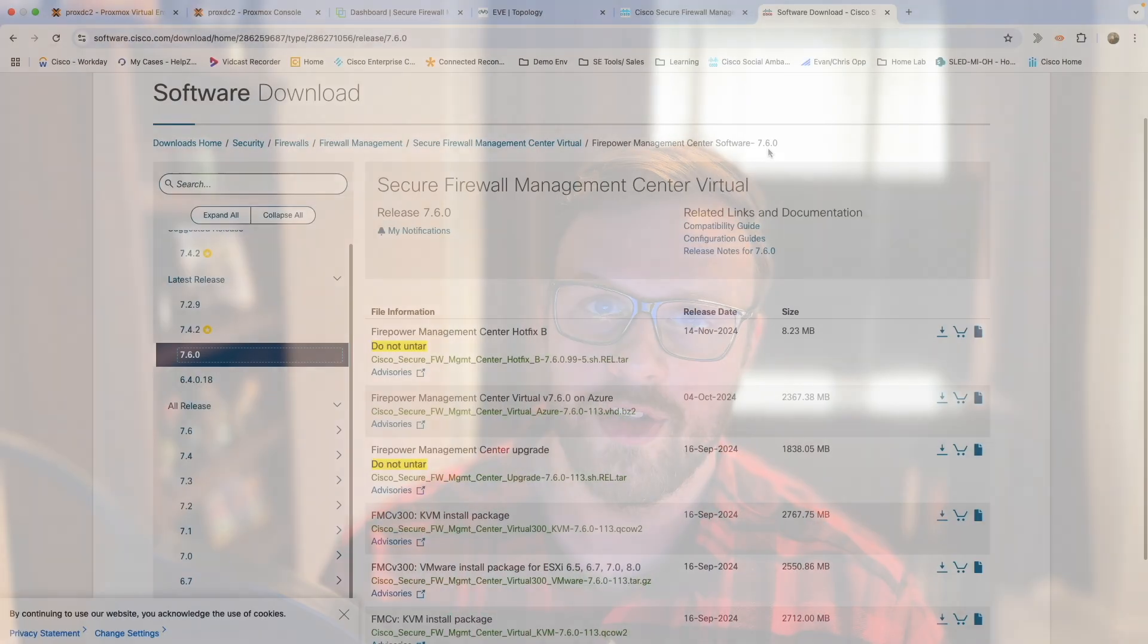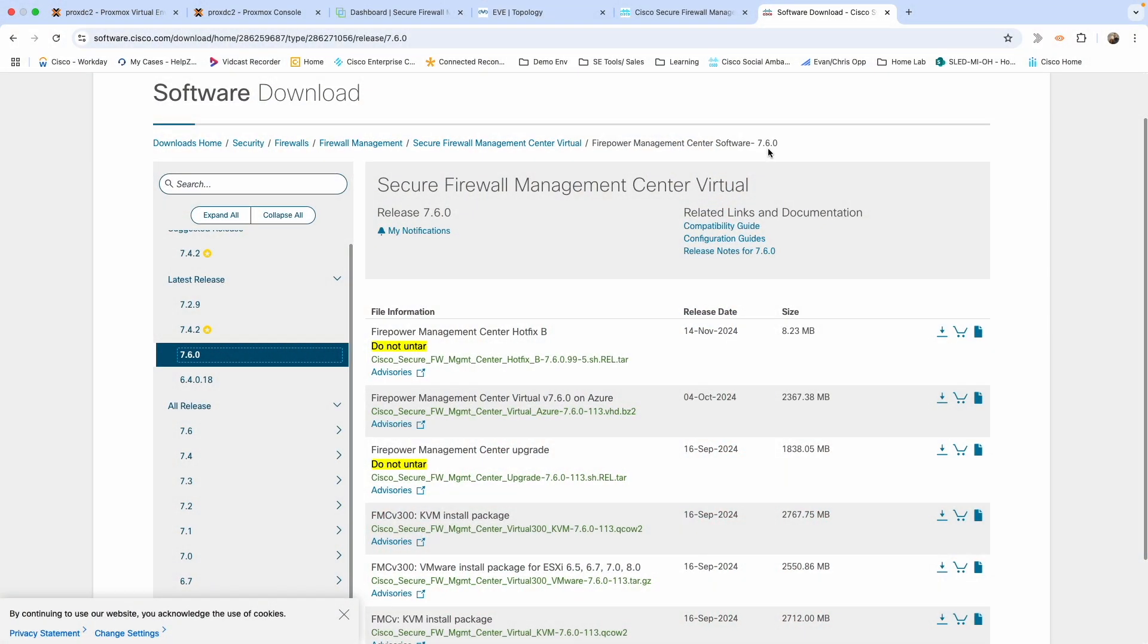Let's get into it. Go ahead and fire up your favorite browser and navigate to software.cisco.com. We're going to be looking for Secure Firewall Management Center Virtual, FMC Virtual. I'm going to be installing version 7.6, the latest version. This version also comes with some of the AI features built in, so I want to play around with that.